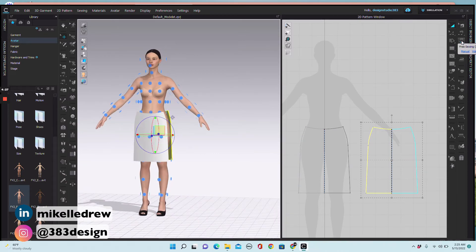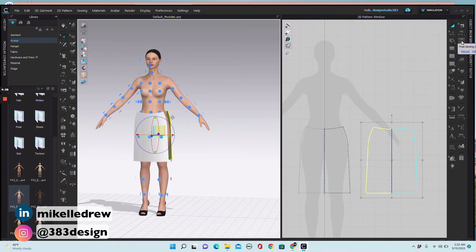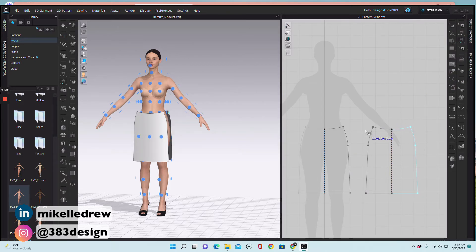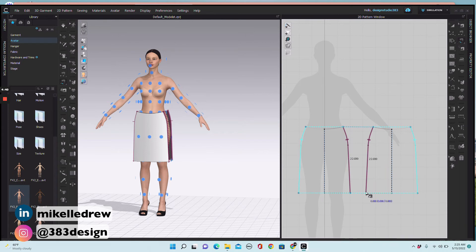Next, add the sew lines — to do this I'll use the free sewing tool. Click and drag on the side seam on the front and the back. Since the back is a mirrored copy of the front and the front is symmetrically unfolded with sewing, you'll only need to add sewing to one side seam and it will duplicate the sewing on the other side seam.